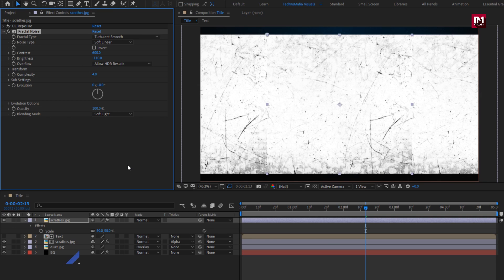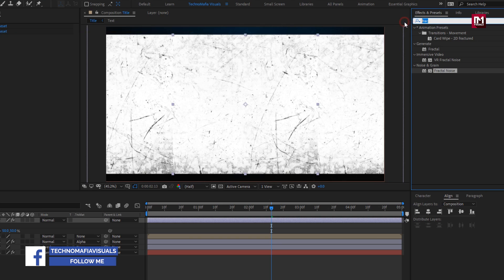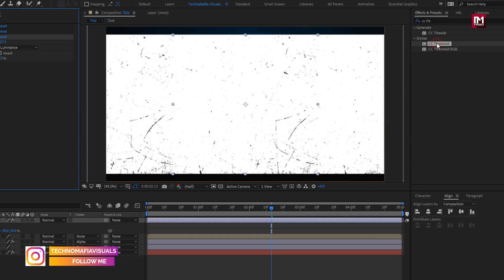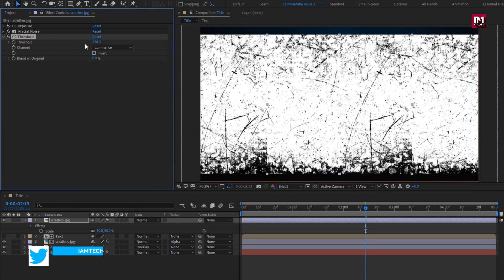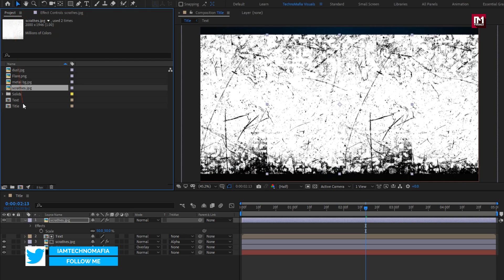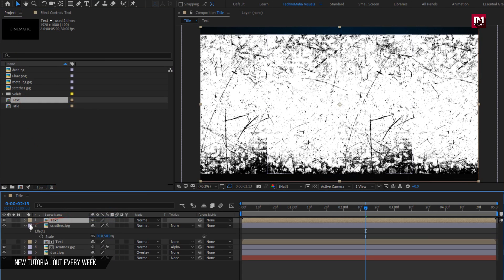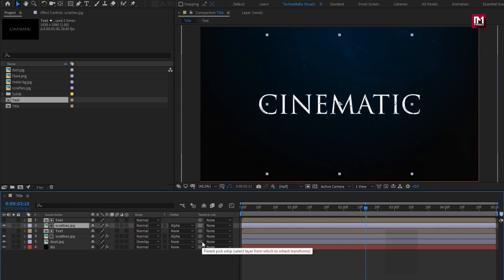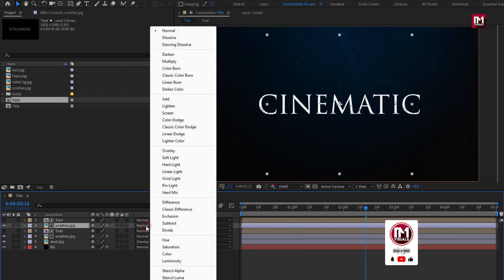In Effects and Presets, search for CC Threshold and add it to the scratch media. Set threshold to 230. Now let's add the text composition to the timeline. For scratch, change the track matte to Alpha Matte Text, and change the mode to Divide.